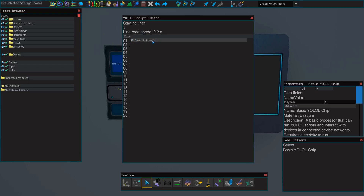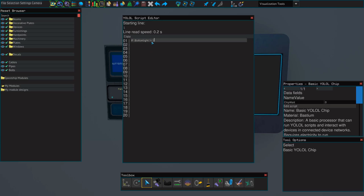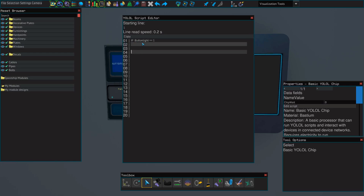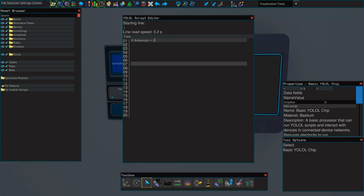We're going to use two equal signs whenever we're using an if statement. Two equal signs means "if true". If we wanted this to read "if false", we can put an exclamation point followed by an equal sign — that's how you say false. So currently that statement would read: if it's false that button light is one, meaning the action would trigger whenever button light is not equal to one. But because we want it to be equal to one, we'll use two equal signs. Note that we can't use a single equal sign here because that's not how we reference a value — that's how we change a value in YOLAL.